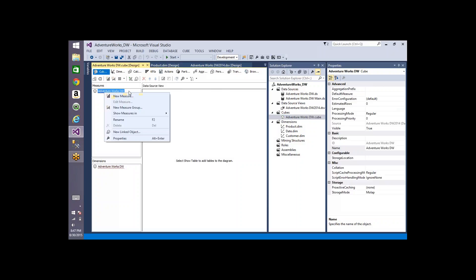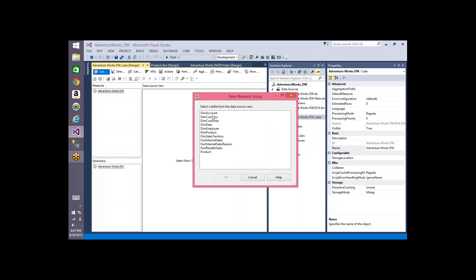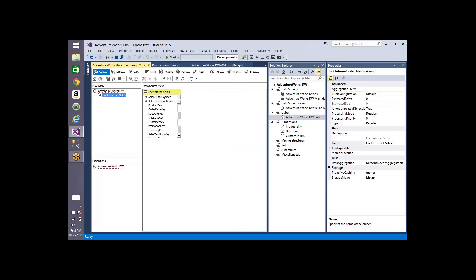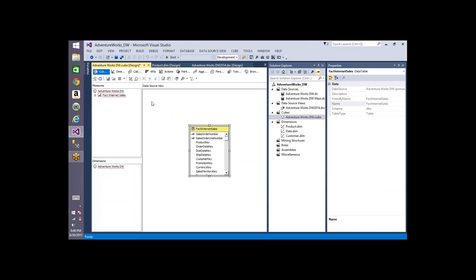If you have 100 metrics in a table but your requirement says only two are enough for analysis, you can add only those two measures from the measure group table. The table which holds the measures is called the measure group table, and the metric information within it is called measures. When I right-click, I have options to create a single measure or create a measure group.